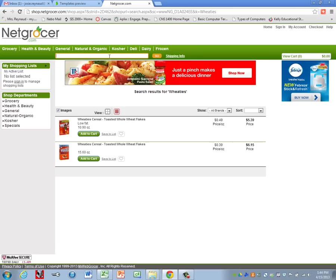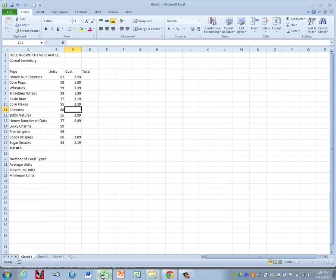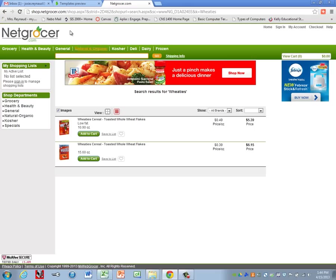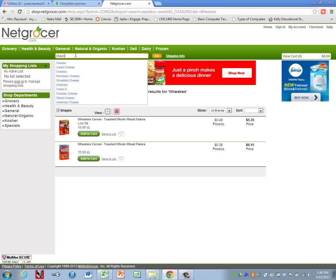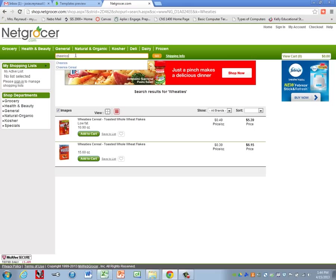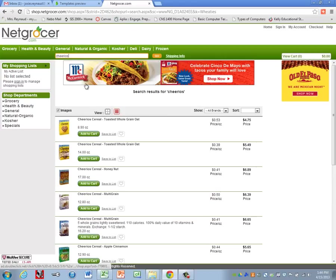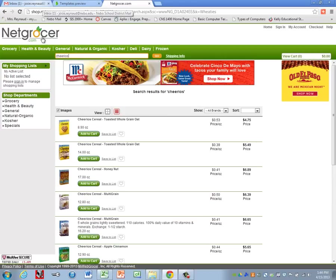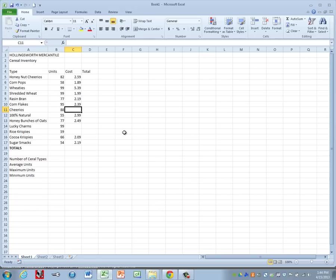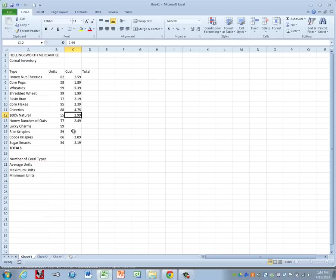To search for the next one, you'll just go back to your search line, and we are looking for Cheerios. Again we'll just use the smaller box that shows up at the top, and this one has 4.75, and then we'll do the same thing to find the pricing on the other two.